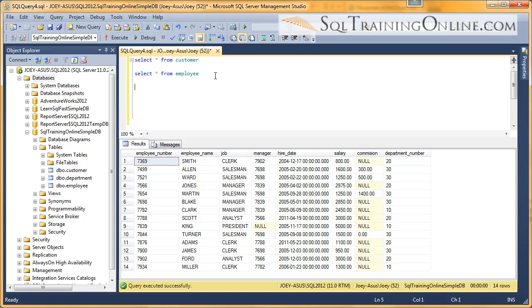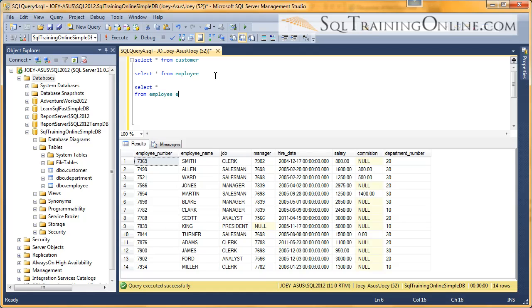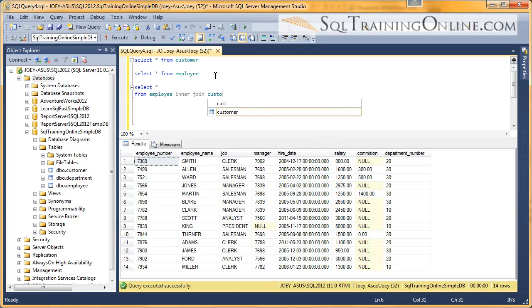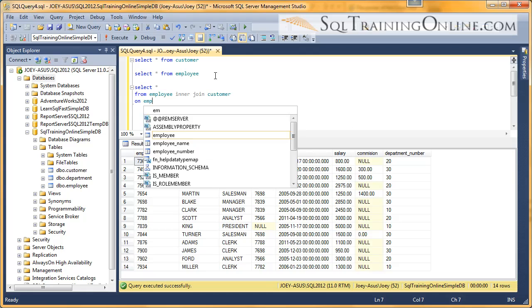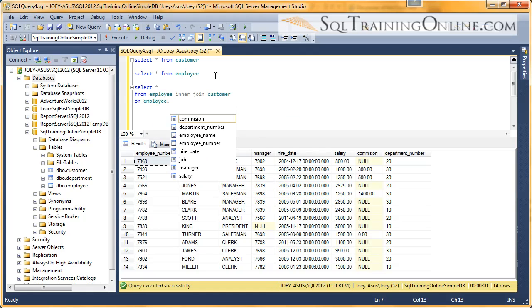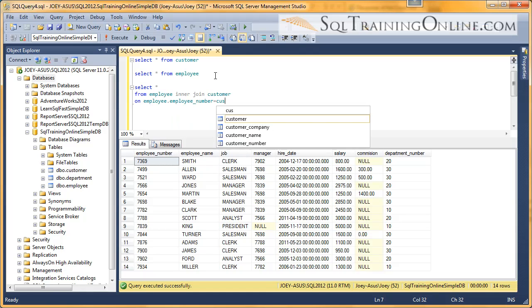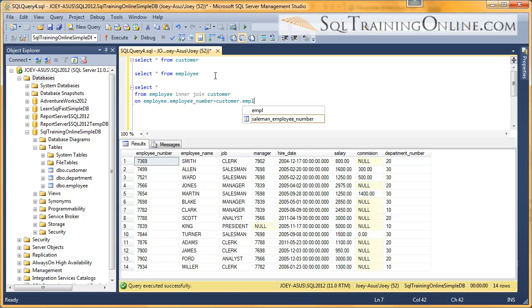So I'm going to do that by saying select star from employee and I'm going to alias it as E. No alias this time. And we will do an inner join first to the customer table and we will do that on the employee dot employee number equals to the customer dot employee number, sales employee number.